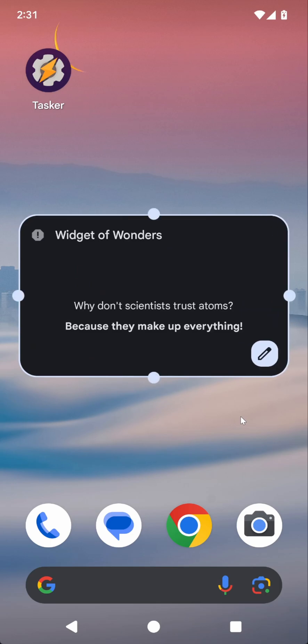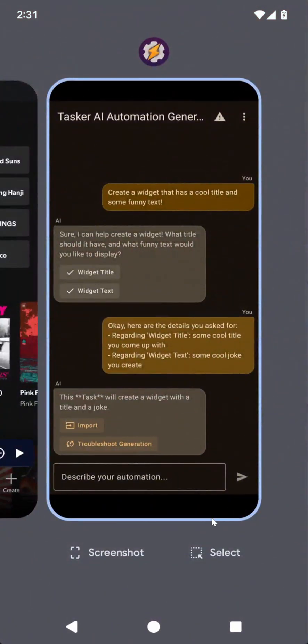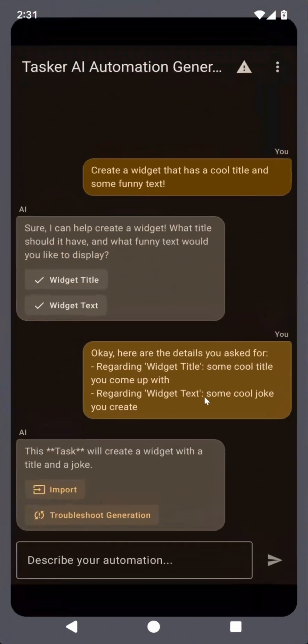Okay, widget of wonders. Why don't scientists trust atoms? Because they make up everything. I guess it's the same reason why people don't trust LLMs either, right? Okay, well, cool. So a simple widget worked.